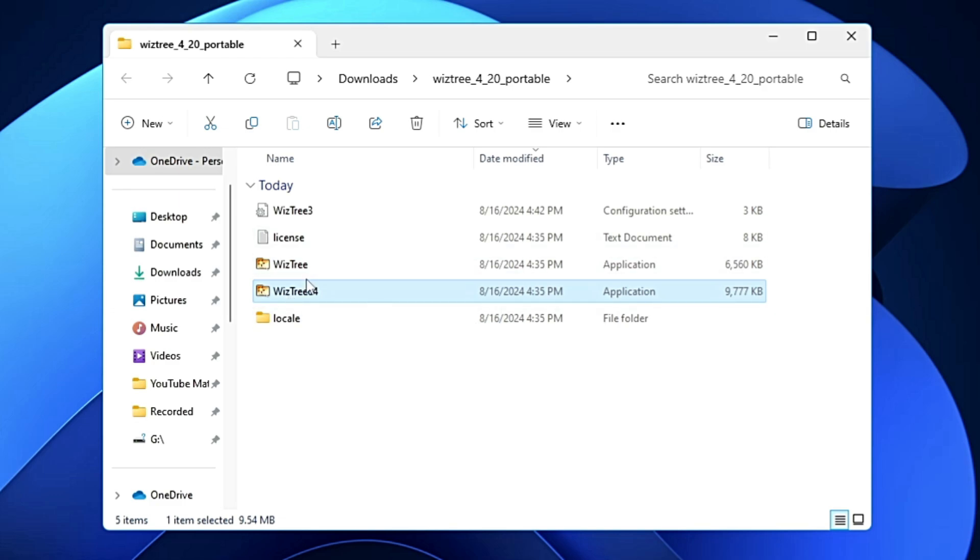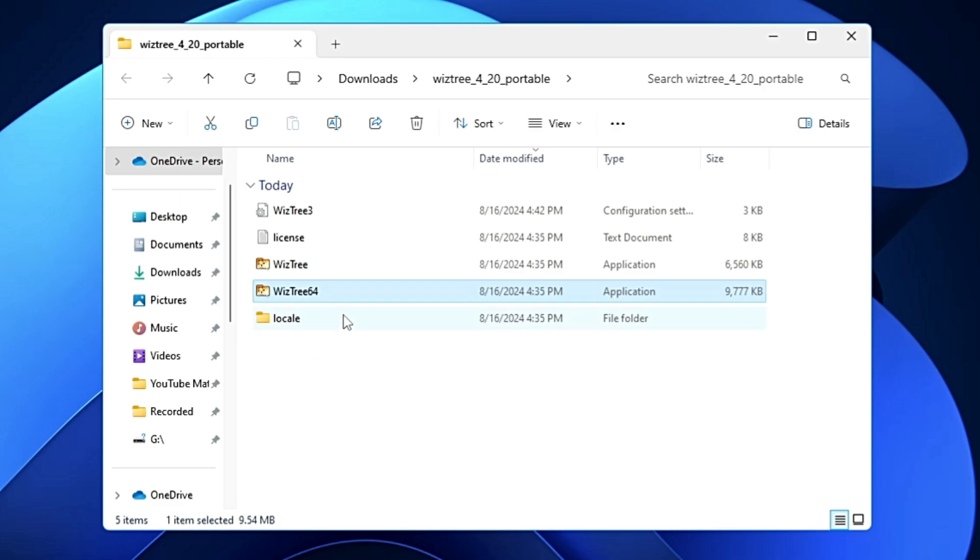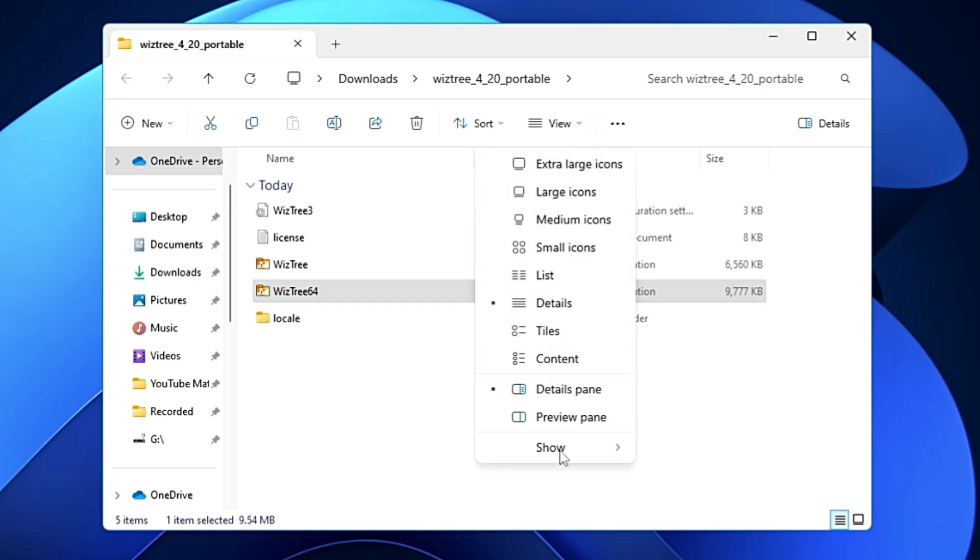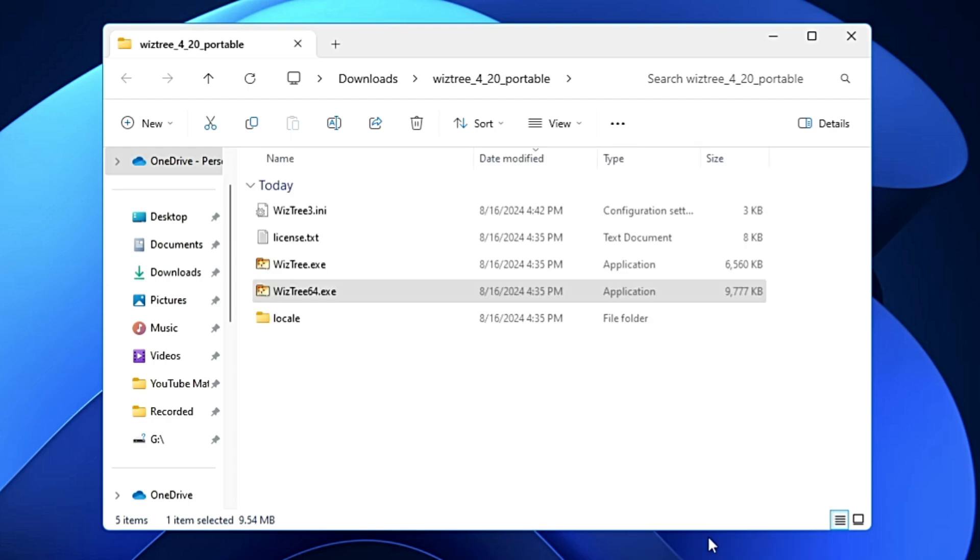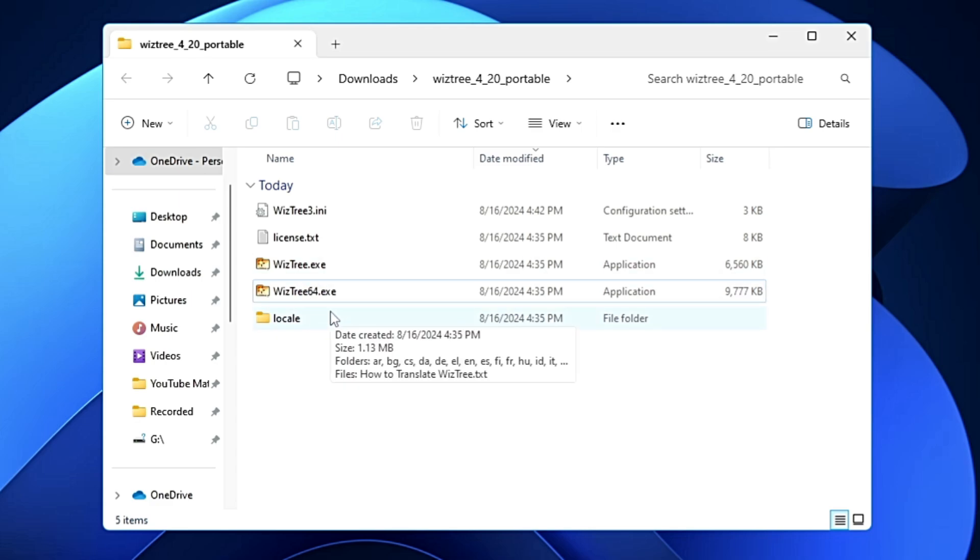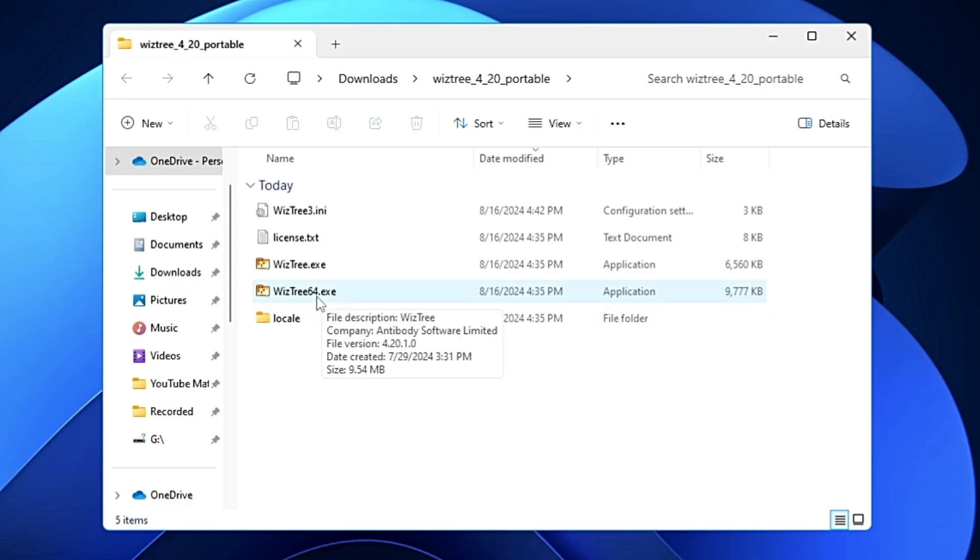So you need to always verify what kind of extension it contains. And right now you can see I don't find any extension here. So what you will have to do from the top menu option, you will have to click on View, more options, Show, and make sure this option of file name extensions has been checked. So click on it once, and now you can see that it shows me what kind of file it is. So if this file is with an extension .exe, that means it's a setup file, an application file.